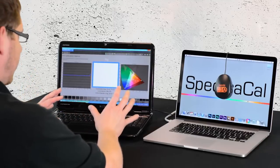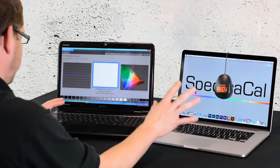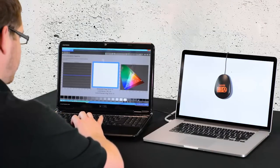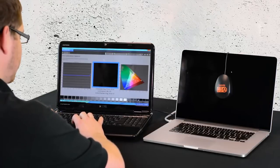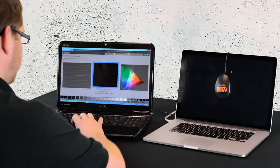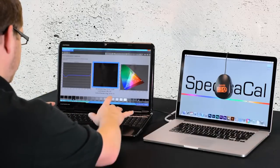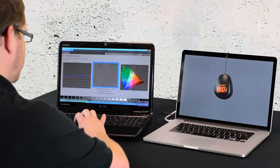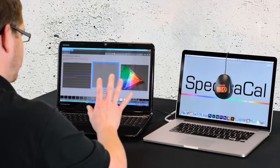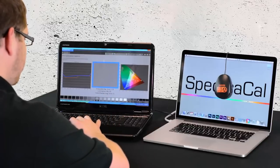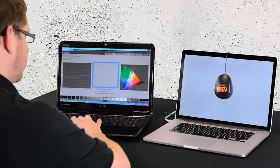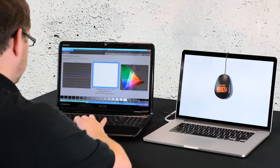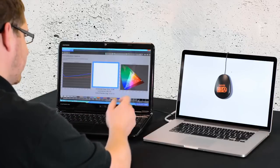Now I will run the pre-calibration capture to test what the display is like before calibration. Right now I am reading the grayscale and gamma, and now I am reading the color gamut.